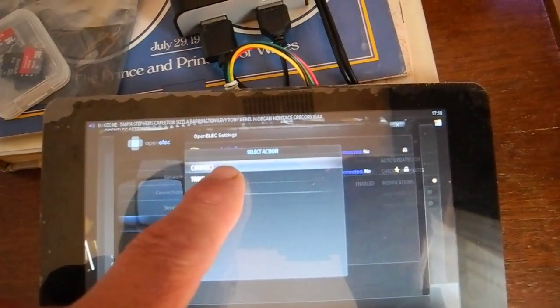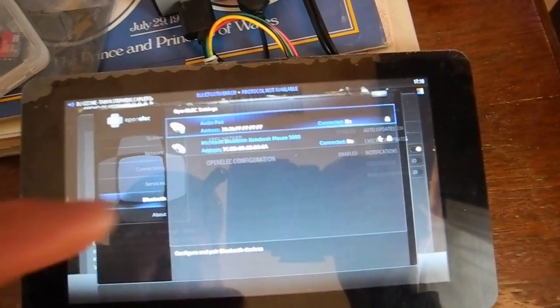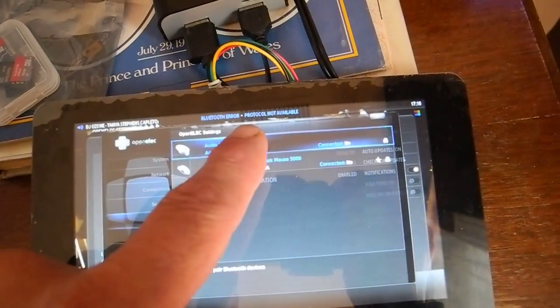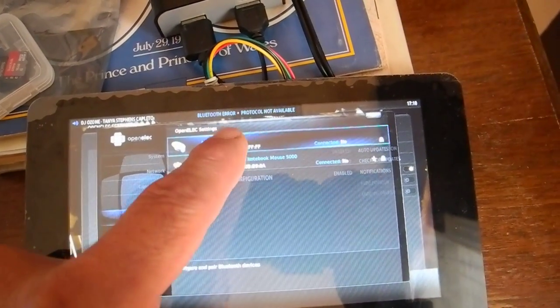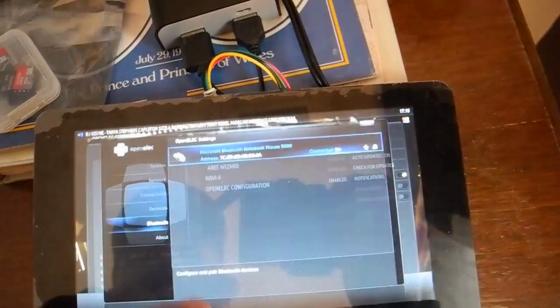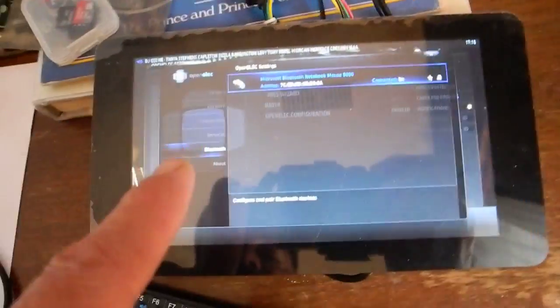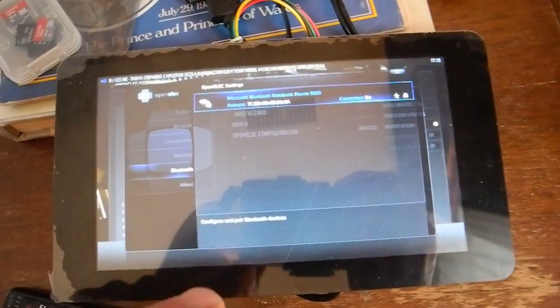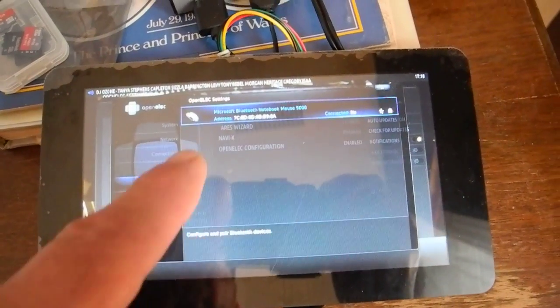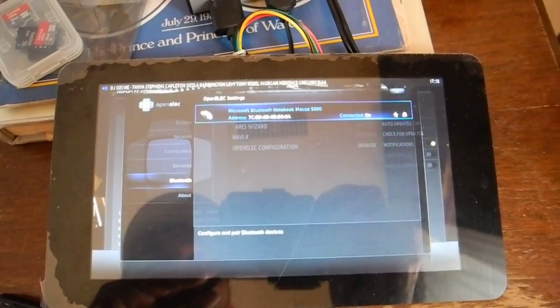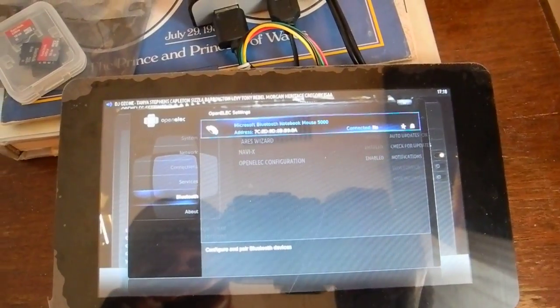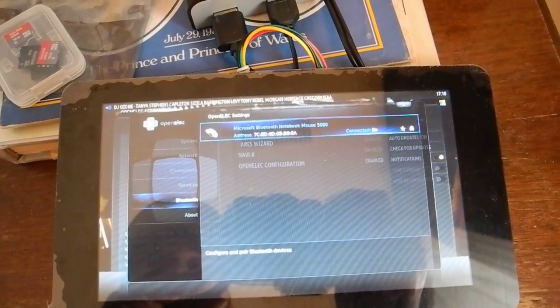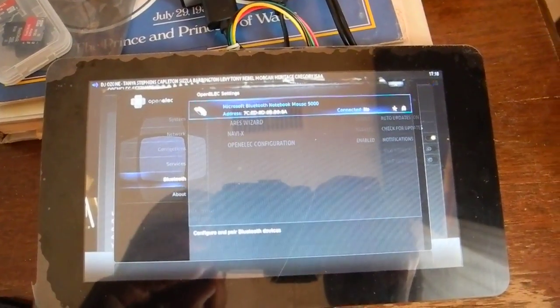So when I touch it, it says trust and connect. I connect on that and Bluetooth error protocol not available. When I delete this, because it's in Bluetooth mode here and this is automatically scanning for Bluetooth, the speaker pops up again on my list of Bluetooth devices that it's detecting.